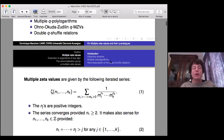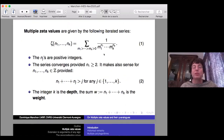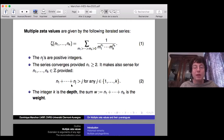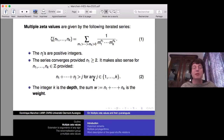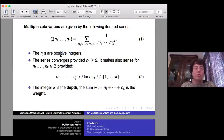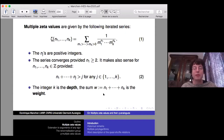Most of you know multiple zeta values — they are given by this iterated sum. The N_j are positive integers and the first one must be bigger than two so that the series converges. It makes sense slightly beyond that if N_1 plus etc. up to N_j is strictly bigger than j for any j. The integer k is called the depth, and the sum of the arguments is called the weight.